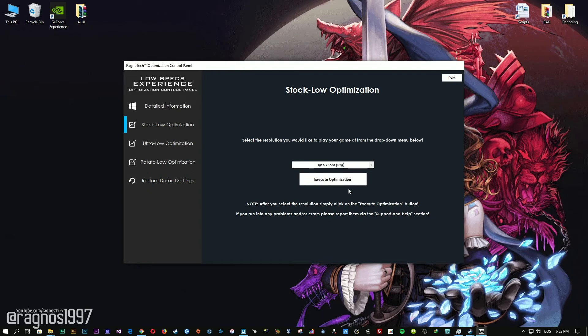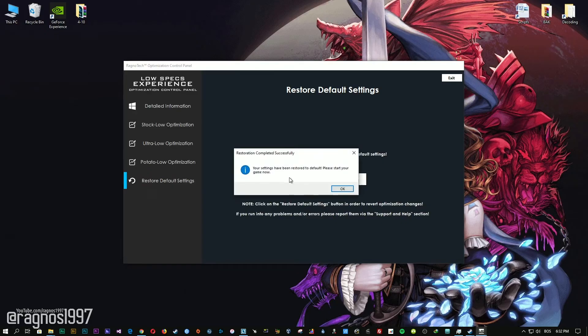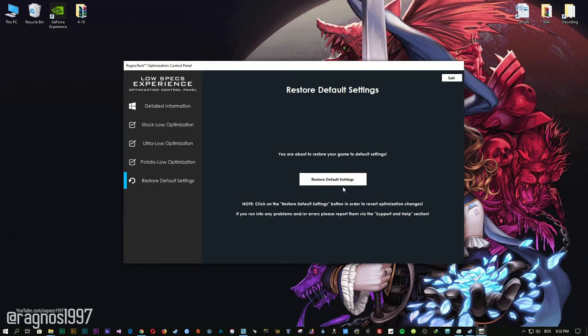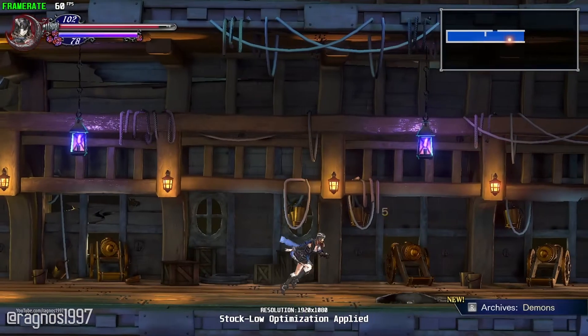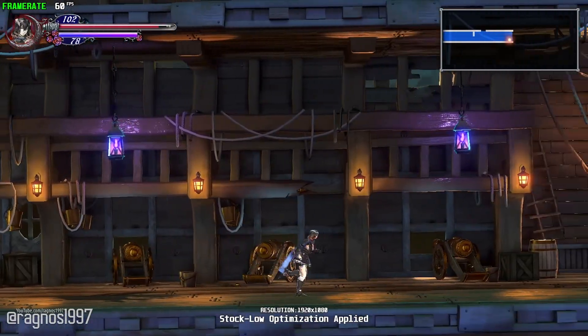Feel free to experiment with the resolutions and optimization methods to find what suits your system the best. If you are not happy with the optimization results, you can always restore your game to default settings. Simply select the Restore Default option and your game will be reverted to default settings.